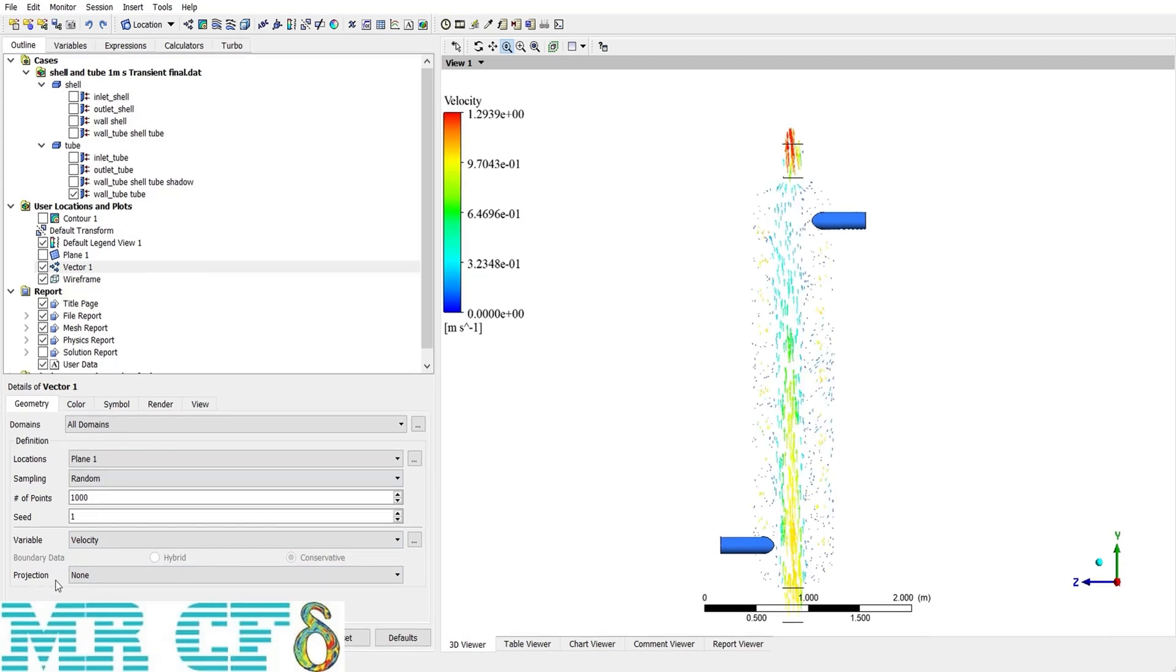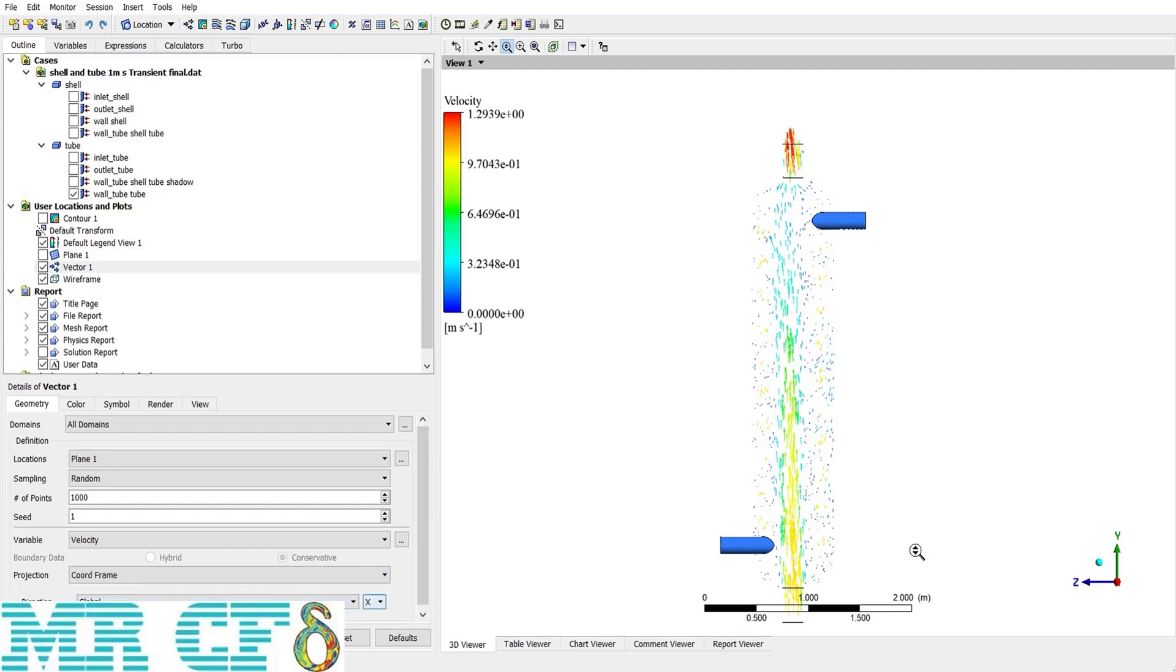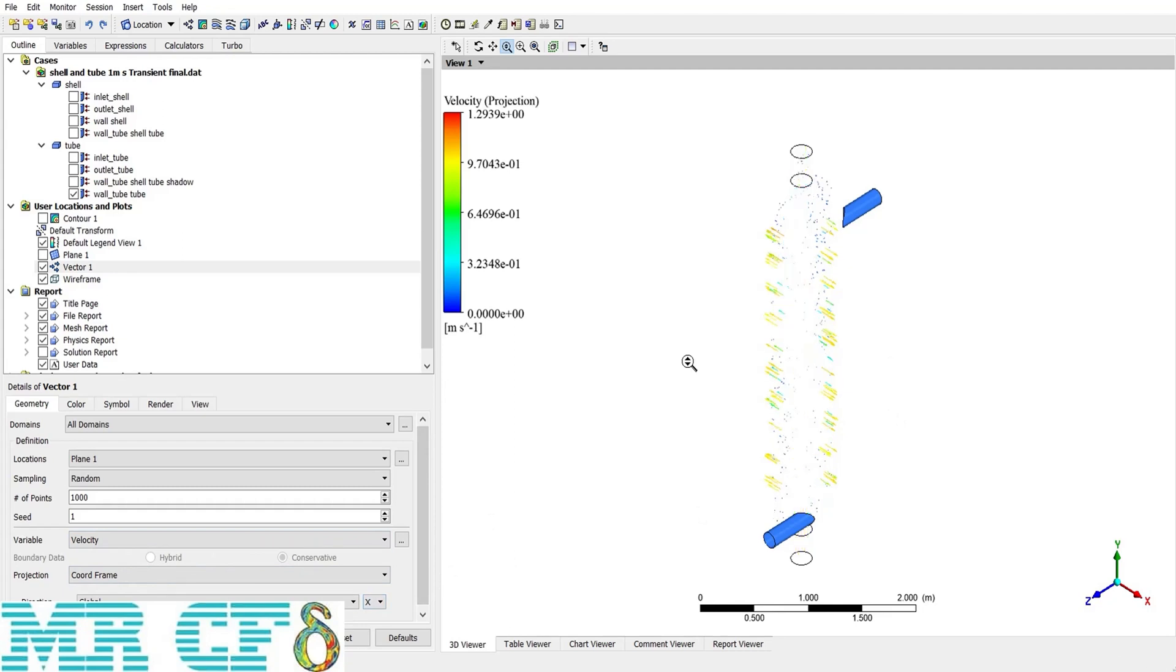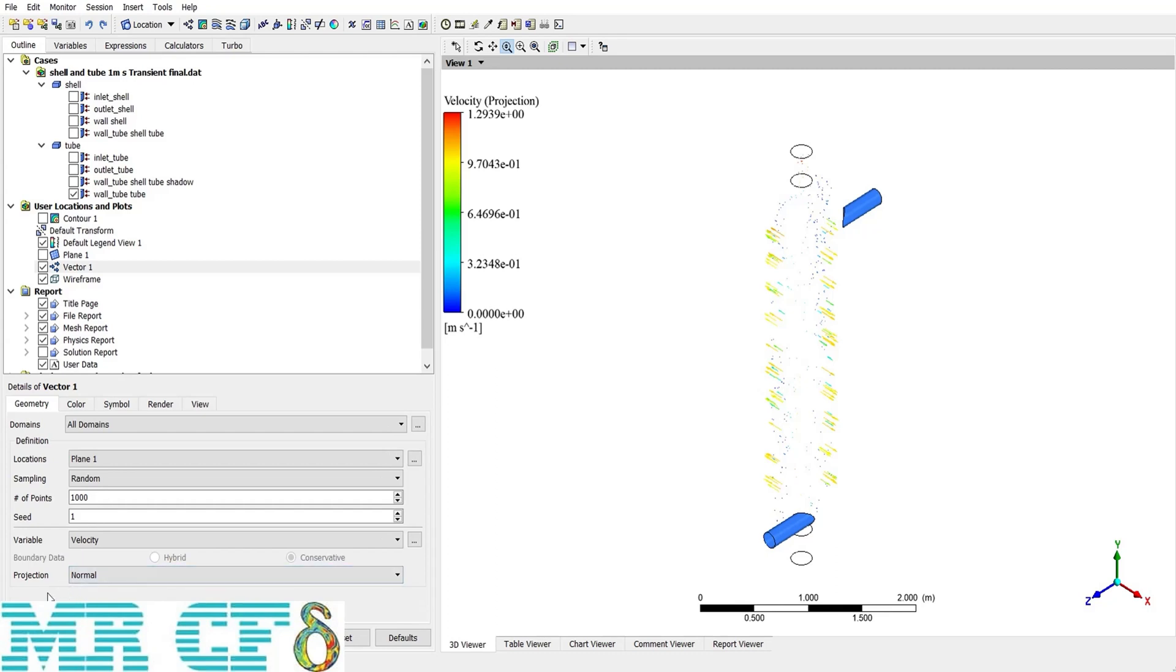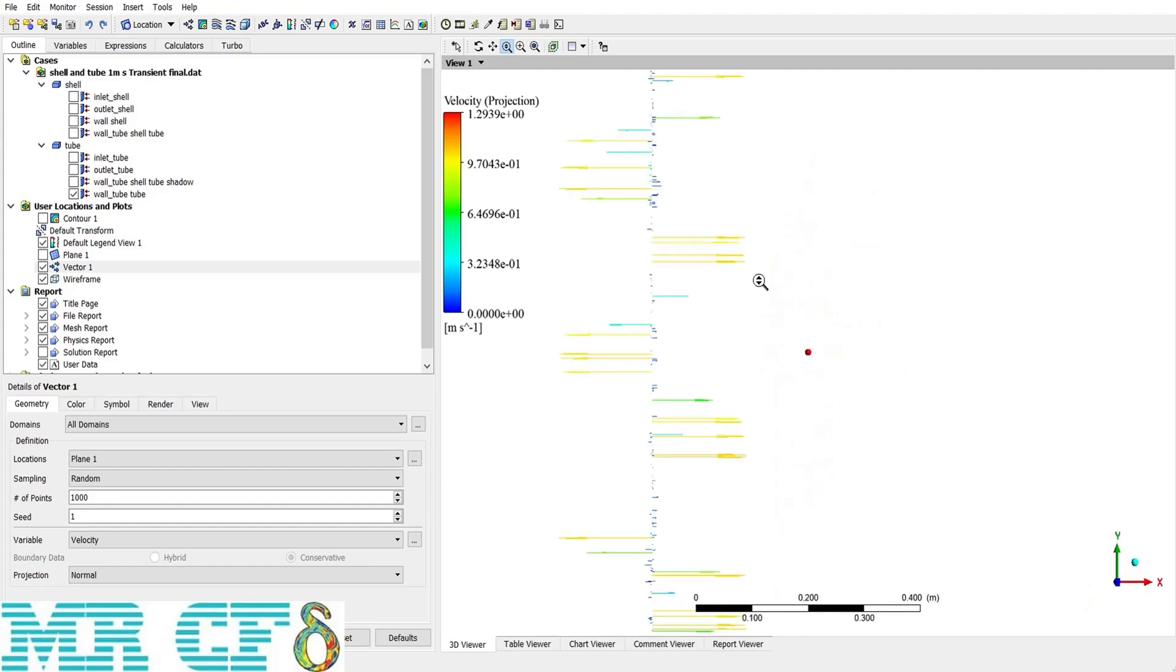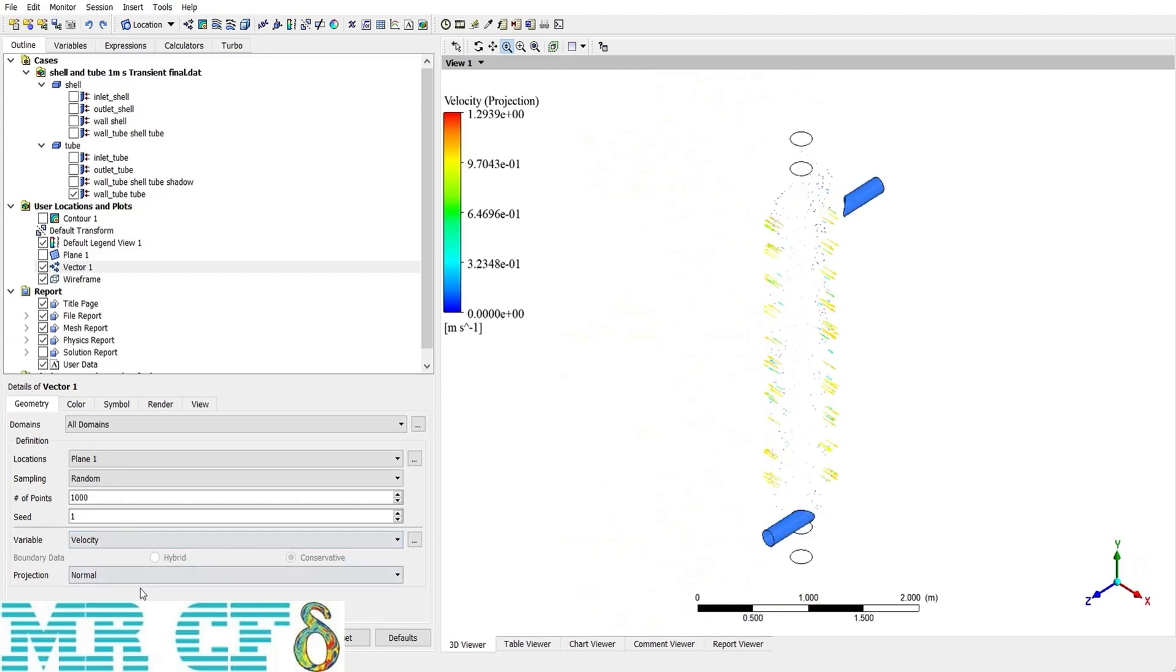From projection section, we can choose the coordinate frame. It means we choose the direction of the vectors. For example, right now it's in the direction of y and z. But if I select x, then the vectors would be in the direction of x. And the other option is normal. Obviously, it creates the vectors perpendicular to the defined surface. And the last one is just like the first one.